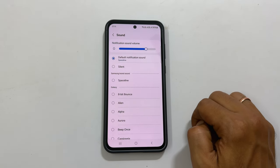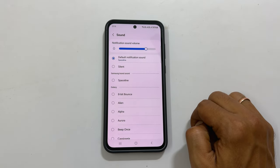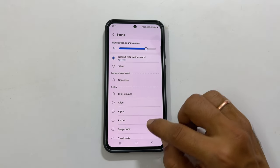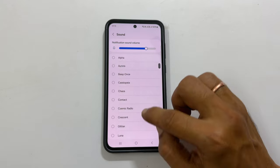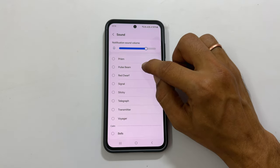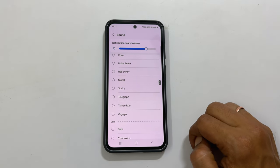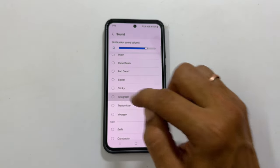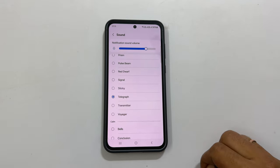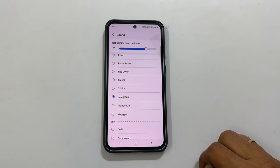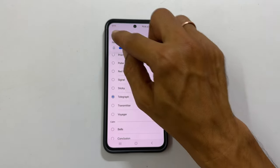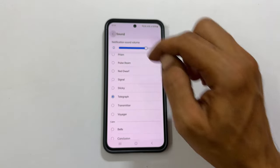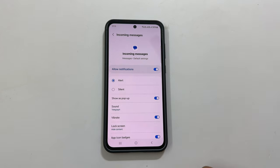Next select Sound. It will show all the available Samsung notification tones for messages. Choose the notification sound you want to set for incoming messages. Now the selected sound will become the default ringtone for text messages.